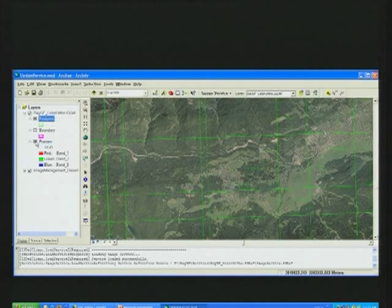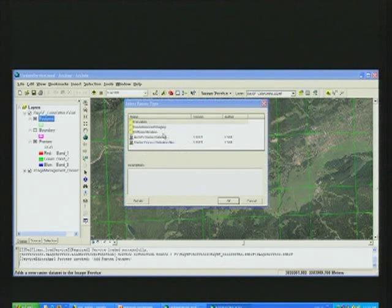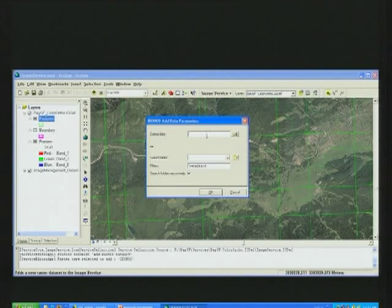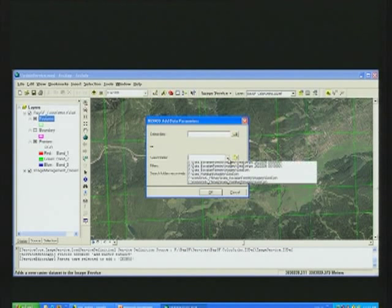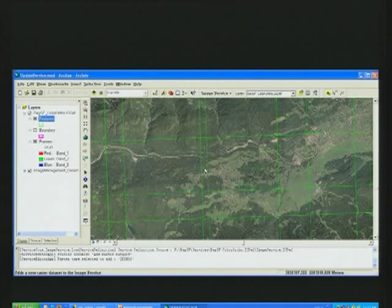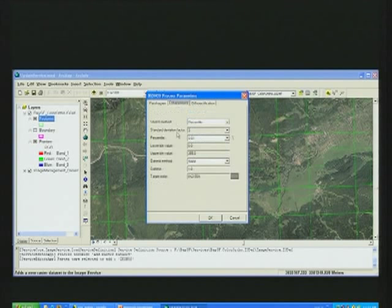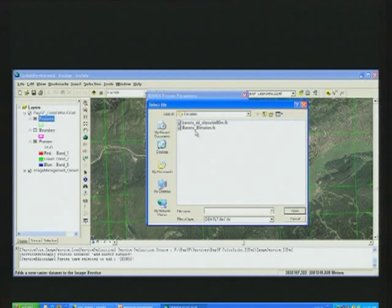I can turn on a preview to see the imagery. The workflow to add data is quick: I select the type of raster, the source, define the band combinations, parameters for pan sharpening, enhancements, and orthorectification.